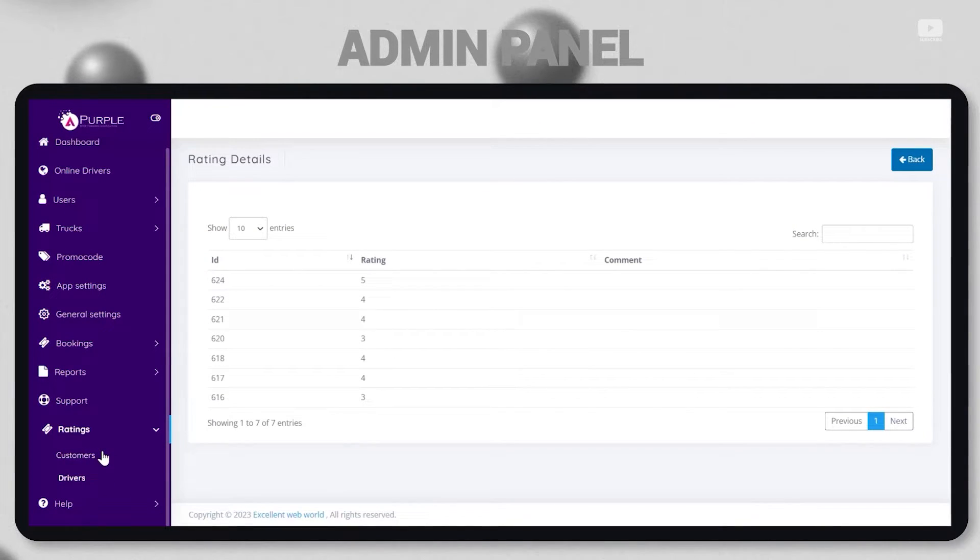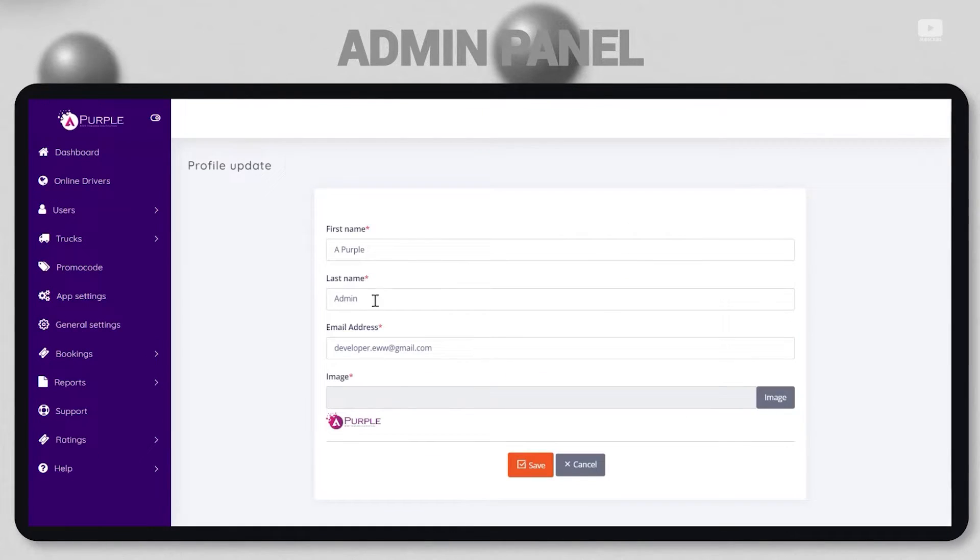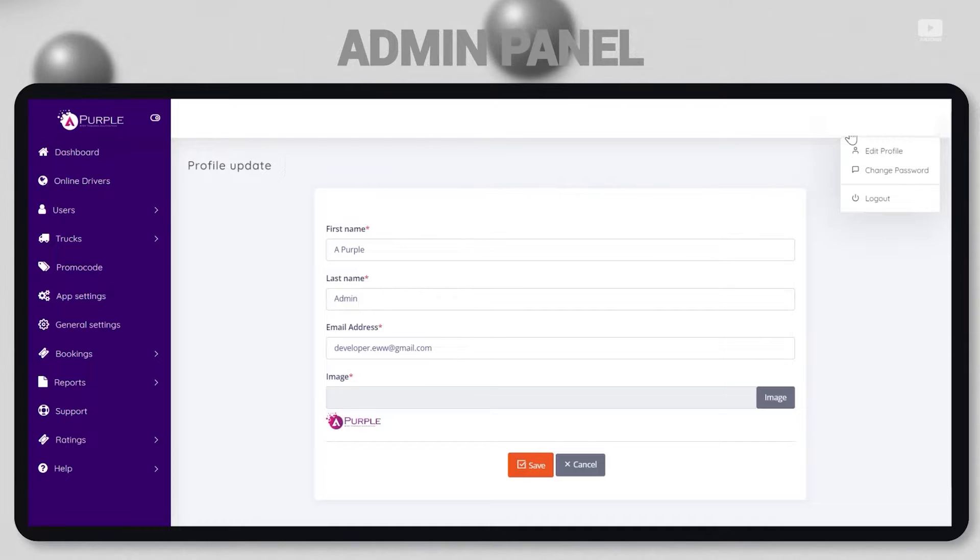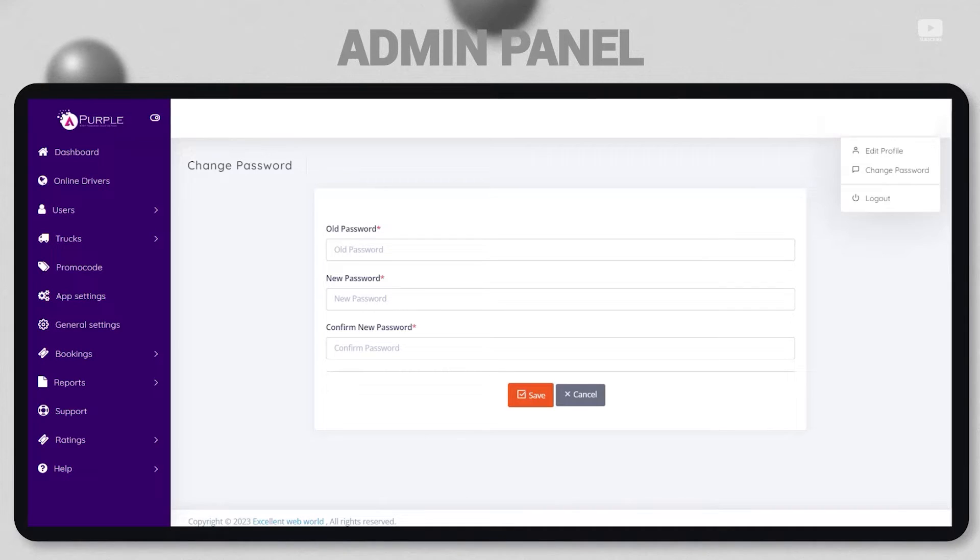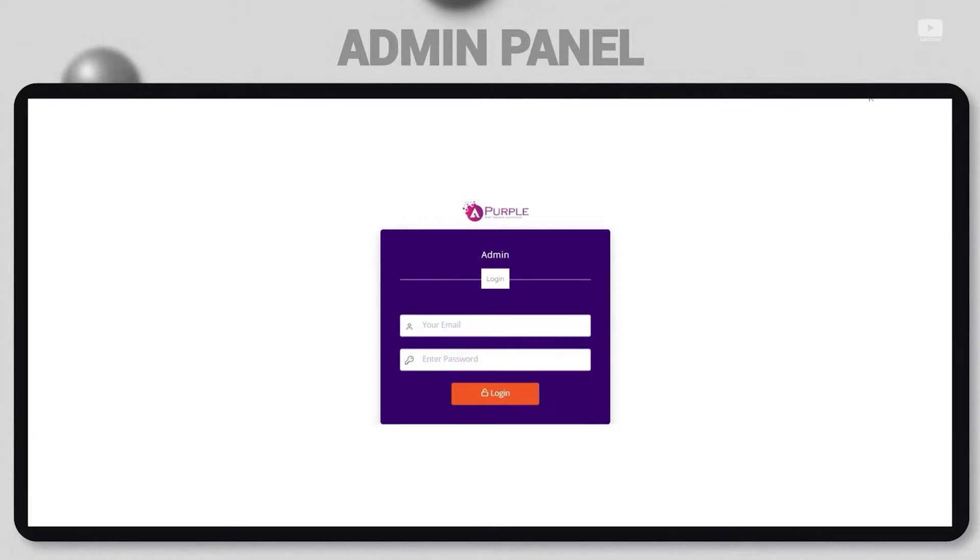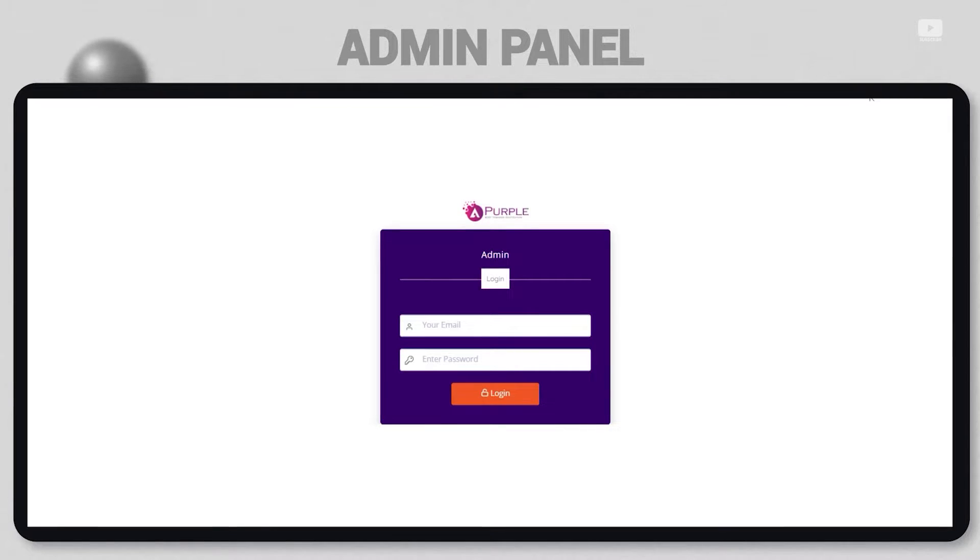From the admin section, the admin can basically update the profile. The password can also be changed from the right-hand side menu, and the admin can log out from the same menu. So yes, that is how the admin panel works for a pickup and delivery application. It includes all the necessary features, and in order to build one, you can connect with the developers and designers at APOPL.